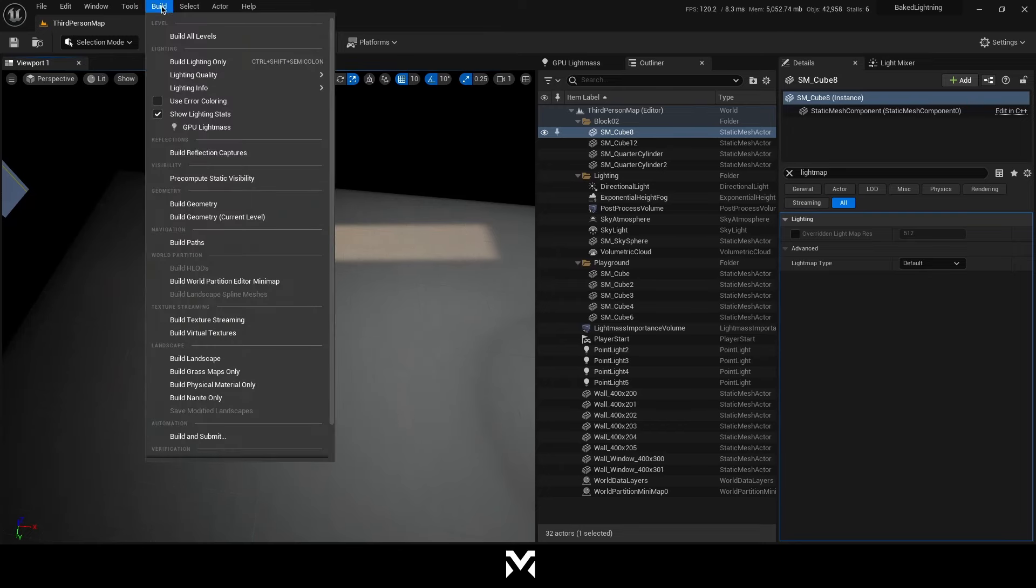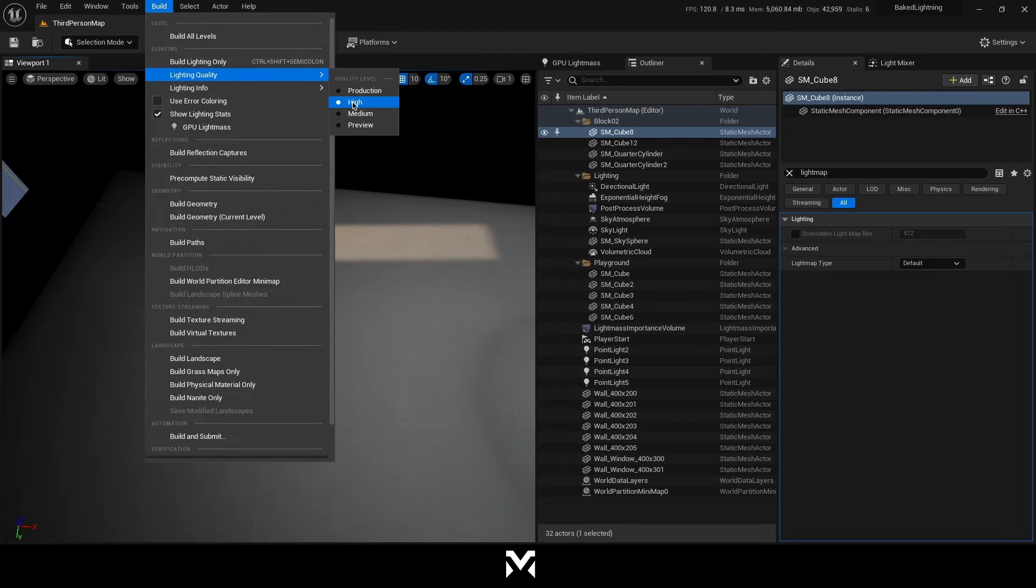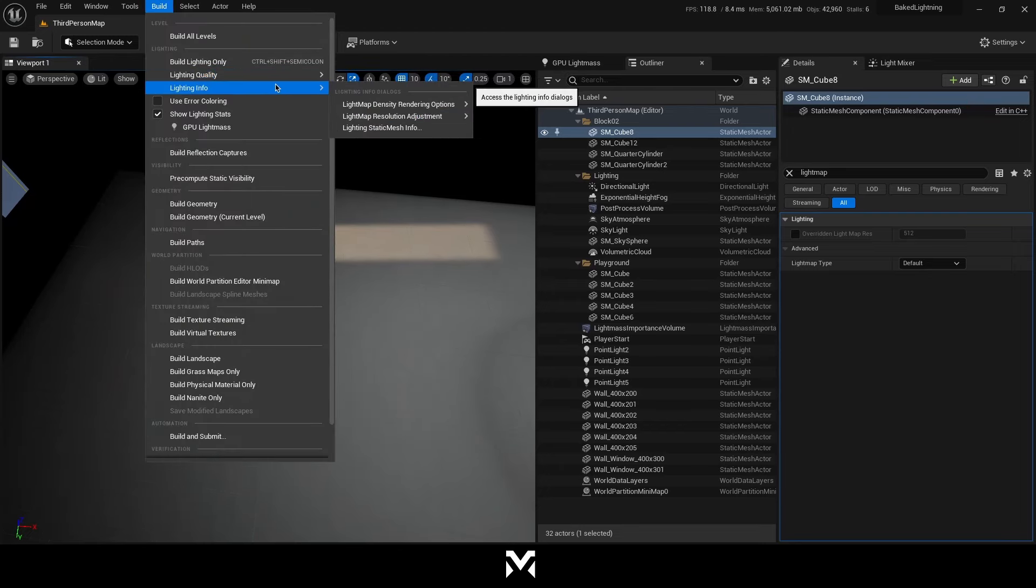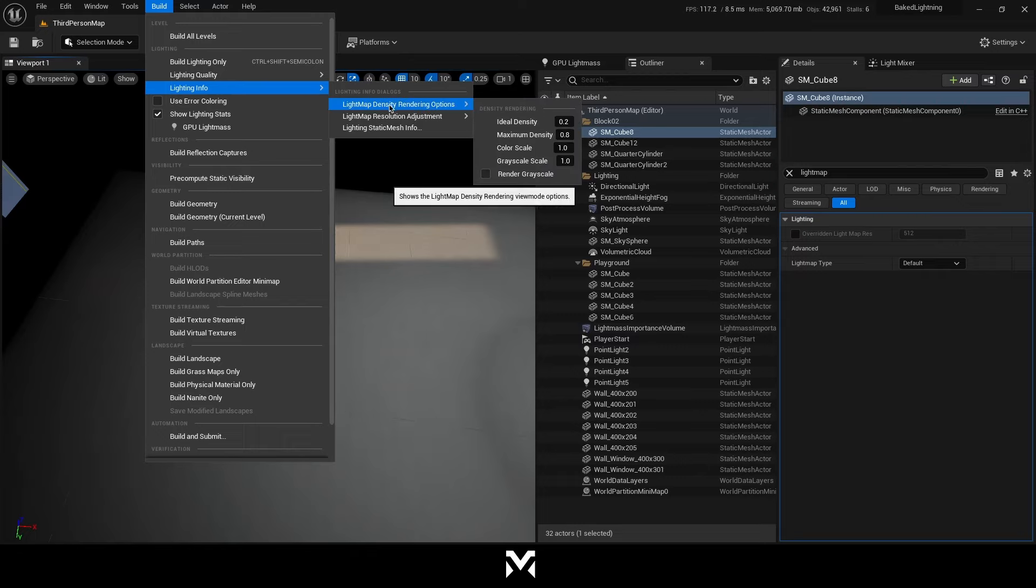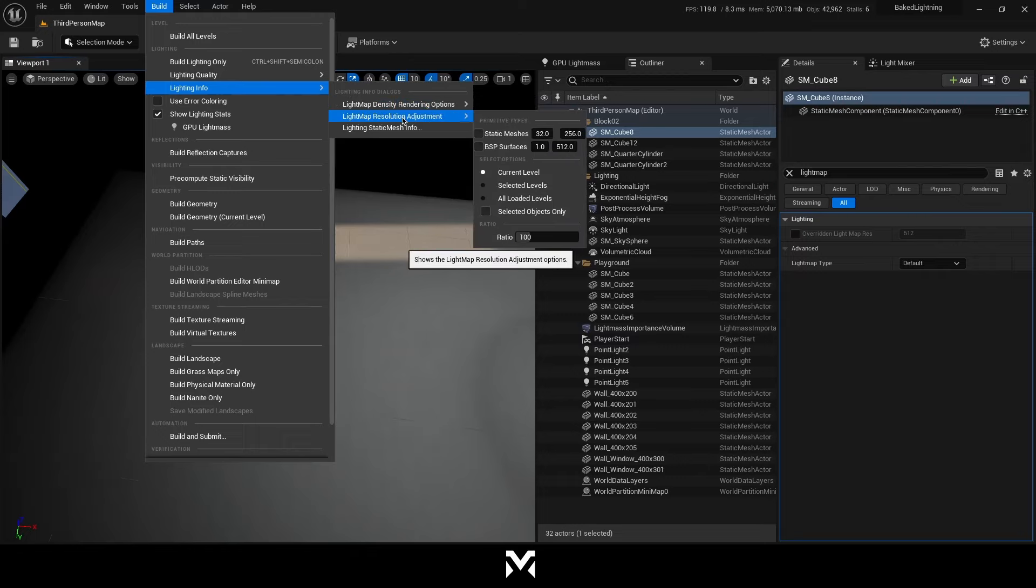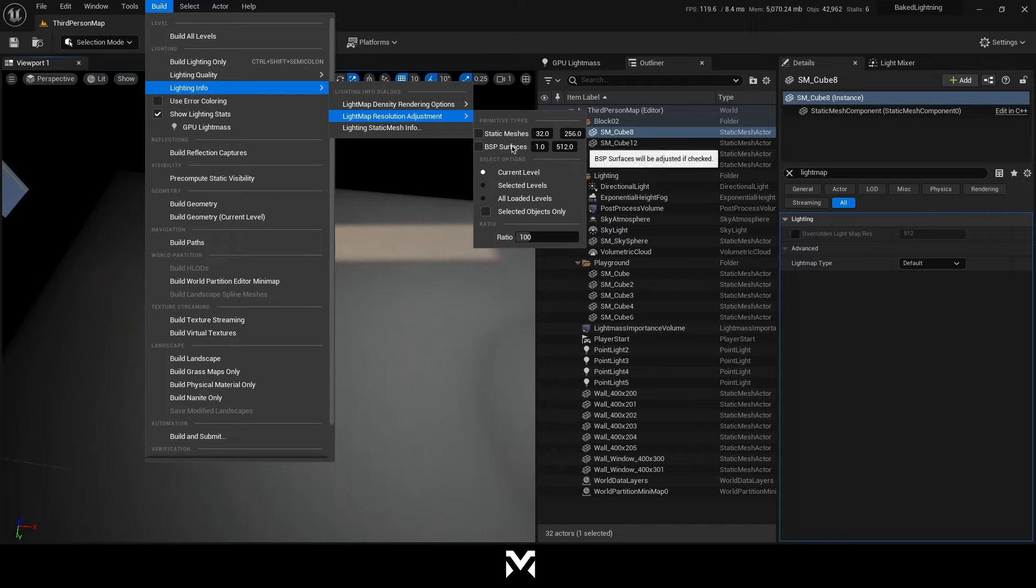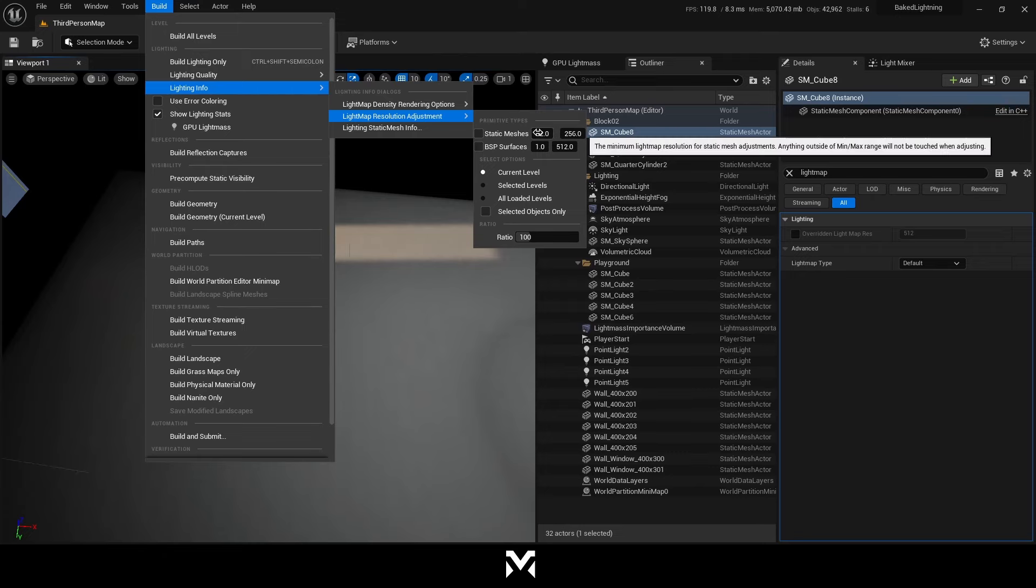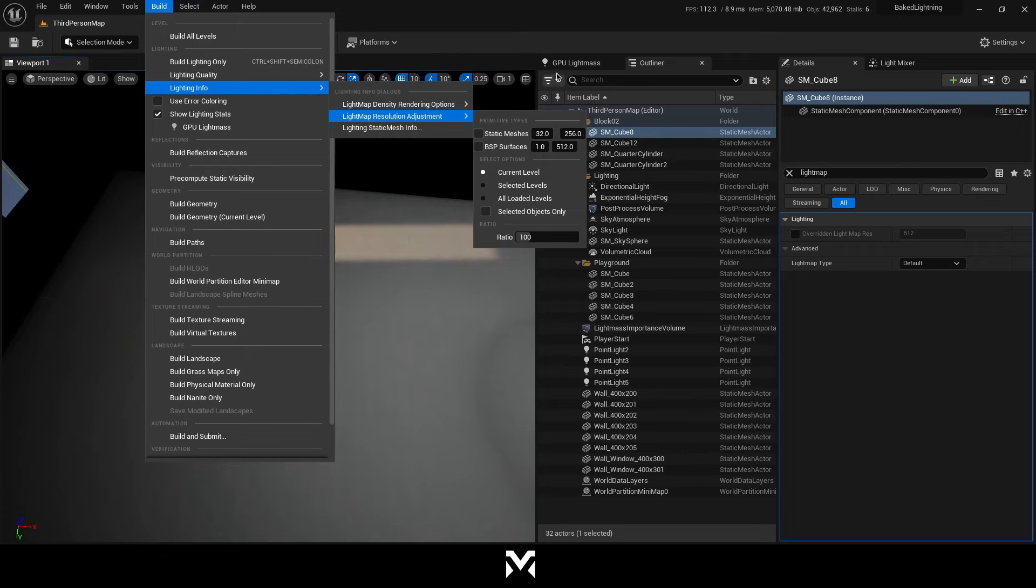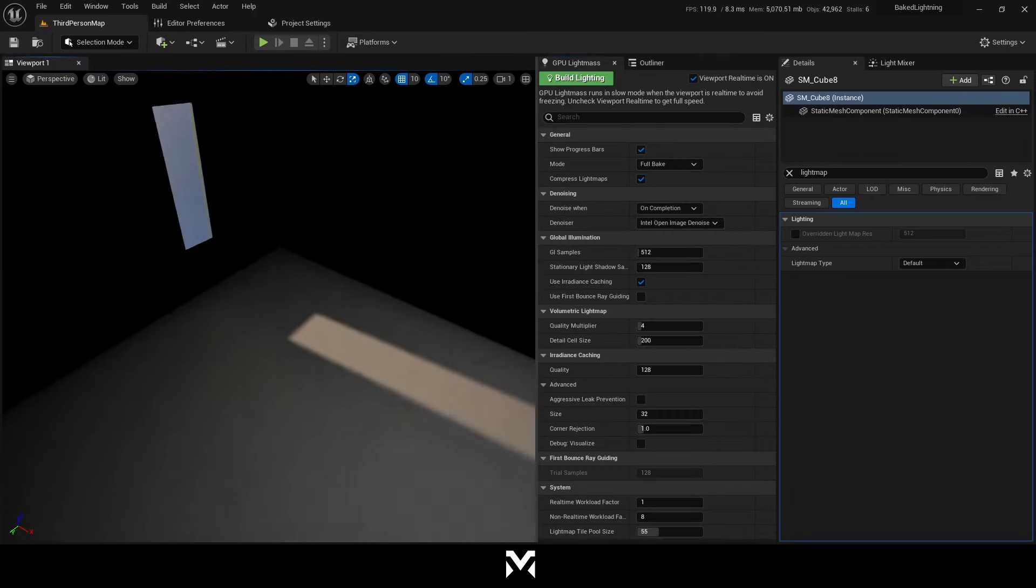You can just go to build. And in lightning quality, you can change your lighting quality. In lightning info, as you can see, there's a light map density rendering options. And light map resolution adjustment for static meshes and BSP surfaces. You can change those resolutions for it. So you can have better results.